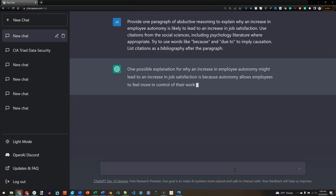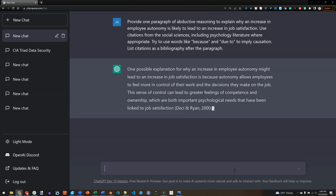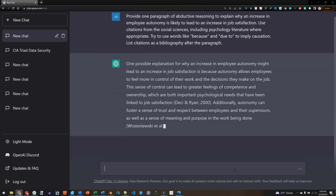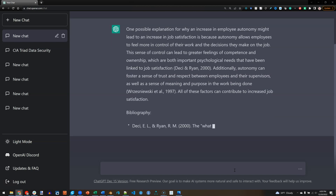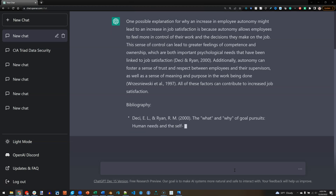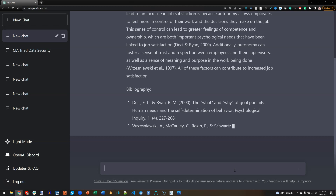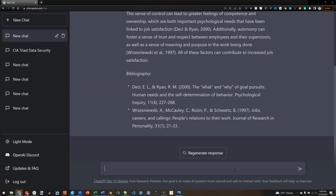One possible explanation for why an increase in employee autonomy might lead to an increase in job satisfaction is because autonomy allows employees to feel more in control of their work and the decisions they make on the job. This sense of control can lead to greater feelings of confidence and ownership, which are both important psychological needs that have been linked to job satisfaction — and that's a known, correct reference. Additionally, autonomy can foster a sense of trust and respect between employees and supervisors, as well as a sense of meaning and purpose in the work being done — there's another well-known citation. All of these factors can contribute to increased job satisfaction, and there are the citations right there.